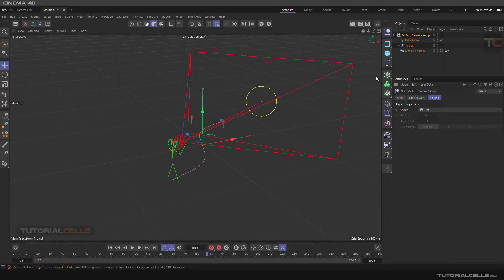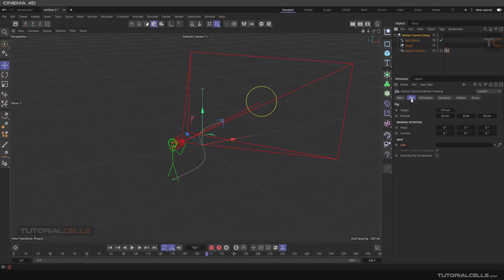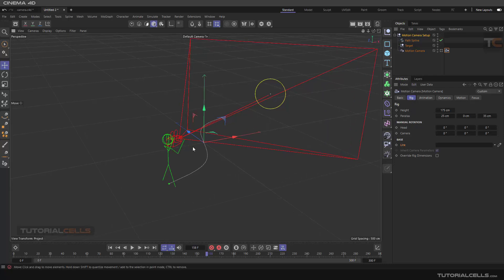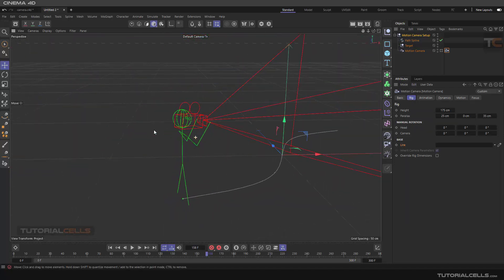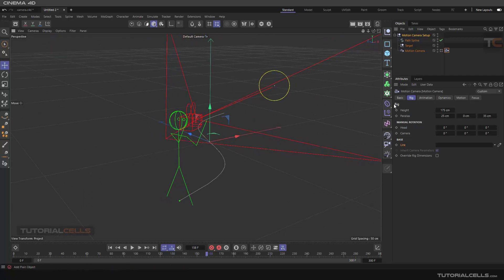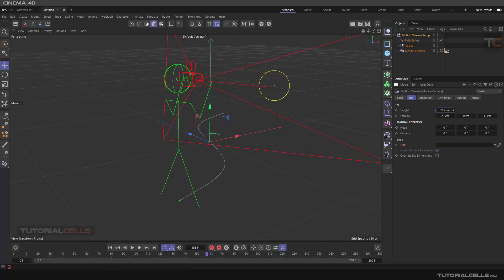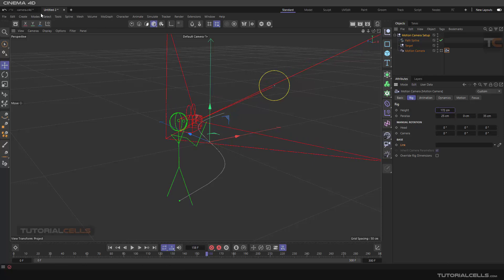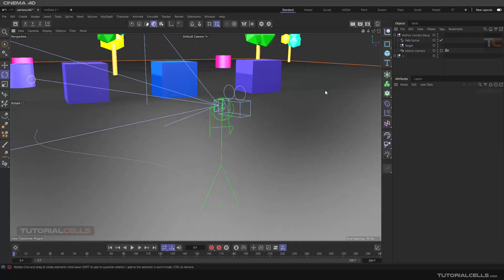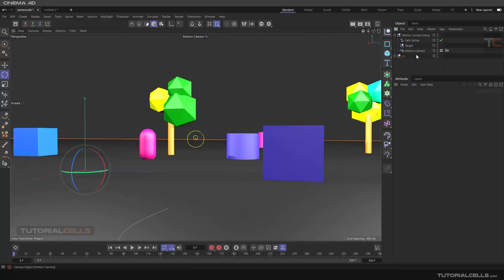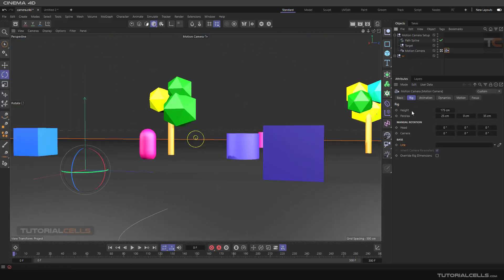Let's talk about the rig tab. The rig tab is for changing properties of this person — the camera is on our shoulder. You can change the height. Going here to the camera, you can select the rig, as you can see. You can change the height of that person.